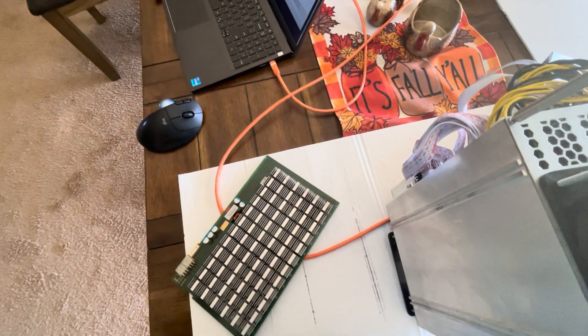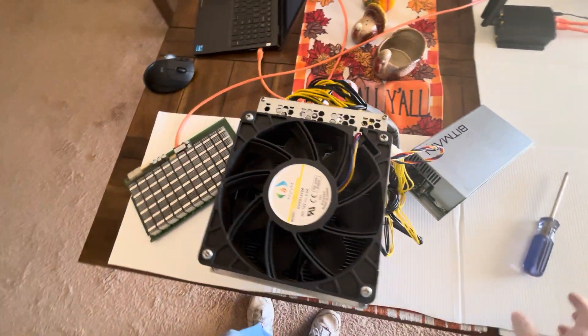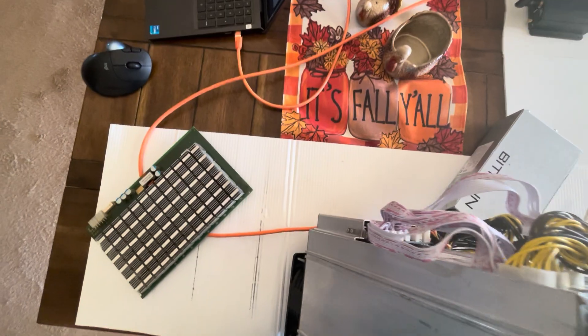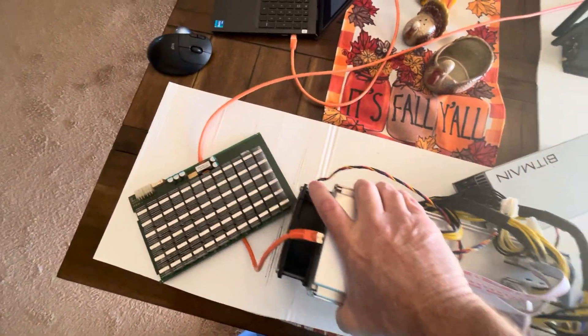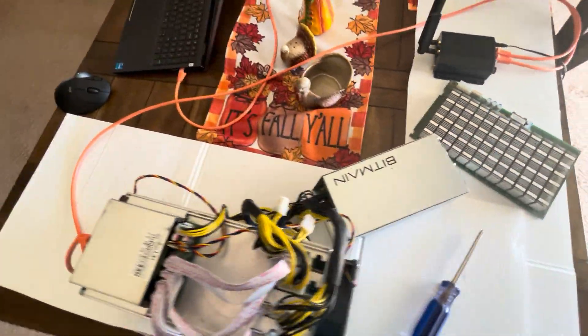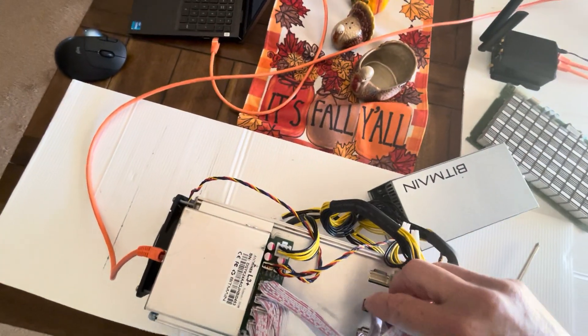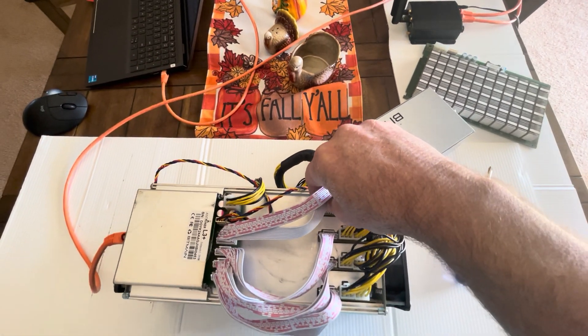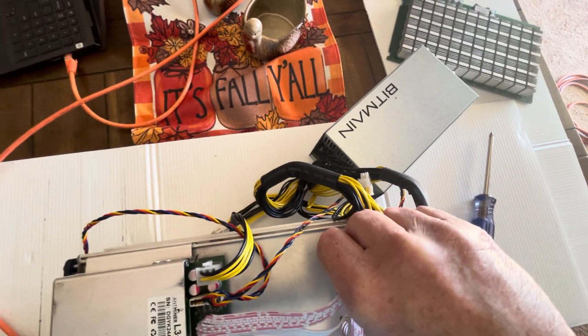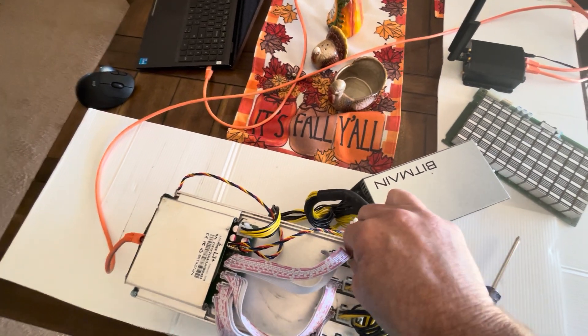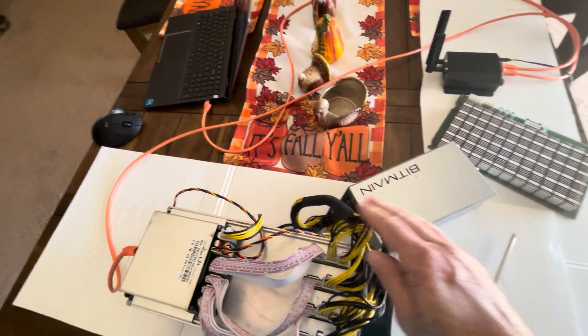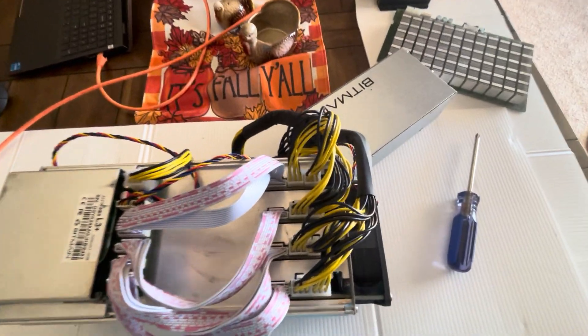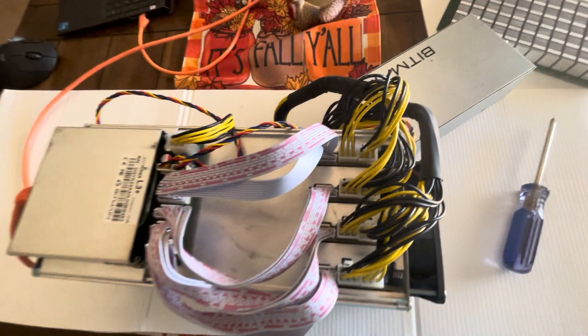I remember about a year and a half ago, maybe even less than that, these miners were selling for 1500 dollars. I'll put this board here over here so I can work on it later. Plug the power and the data cable back up.